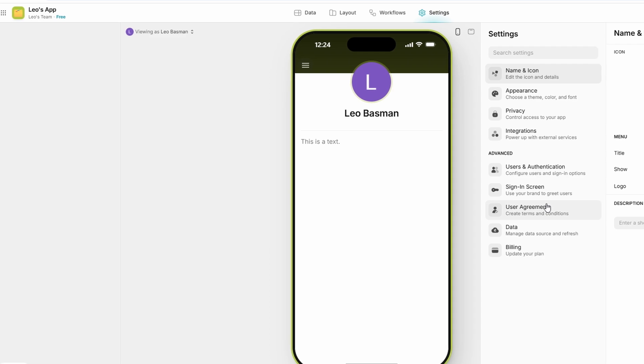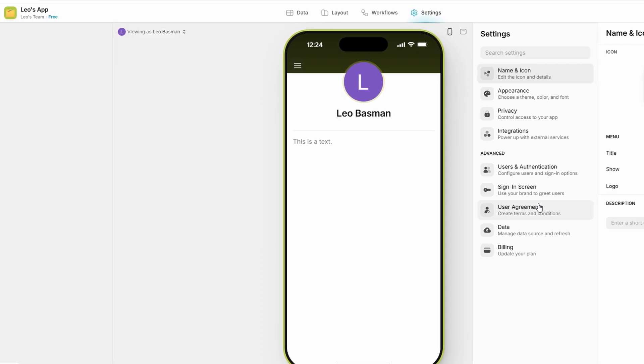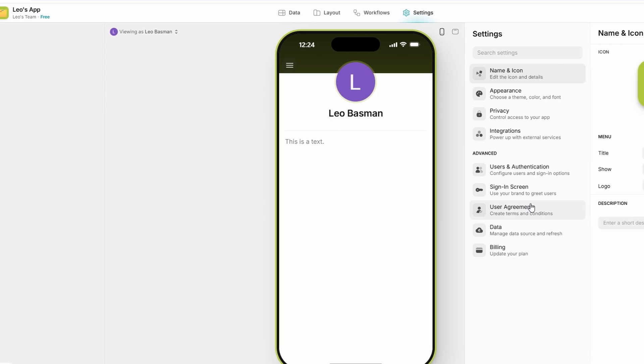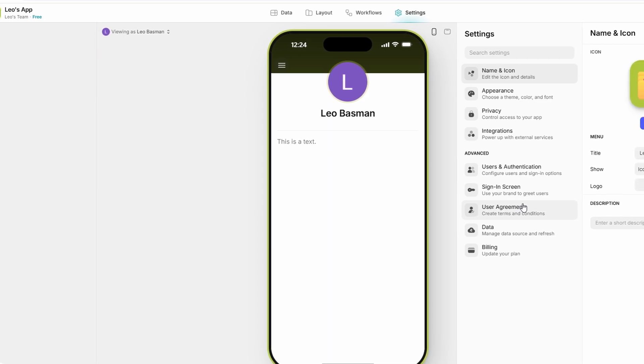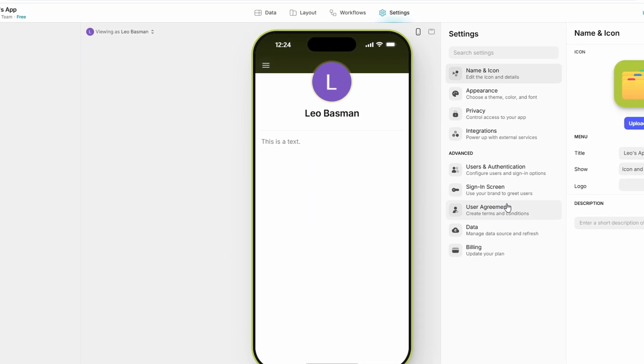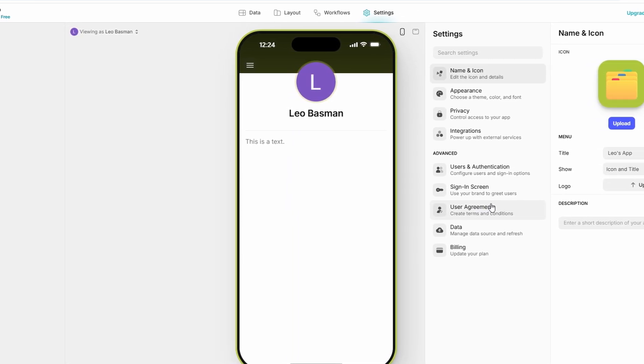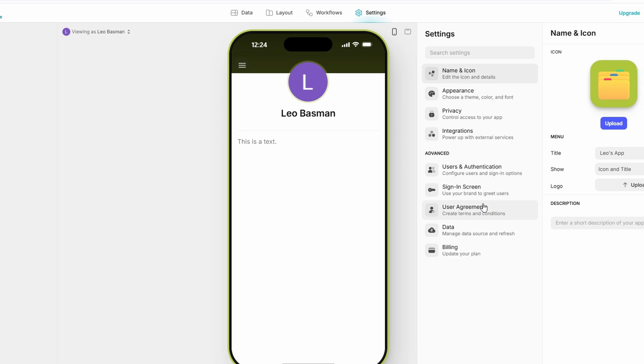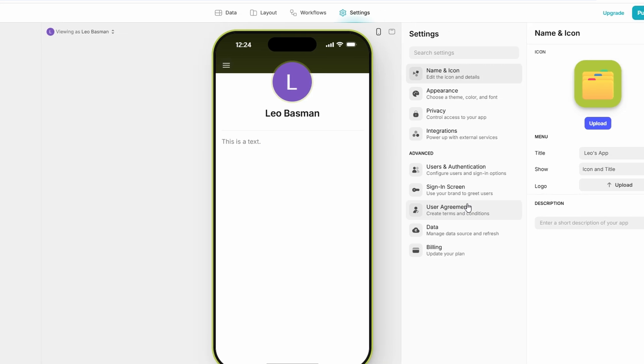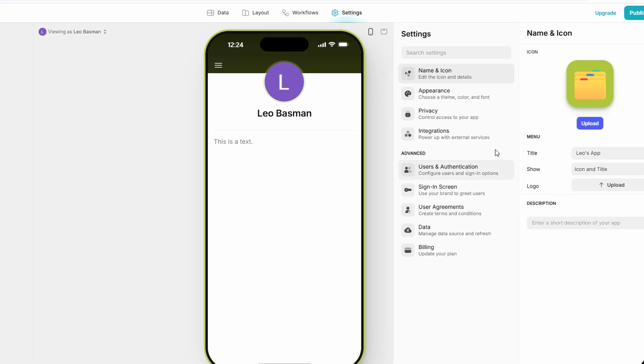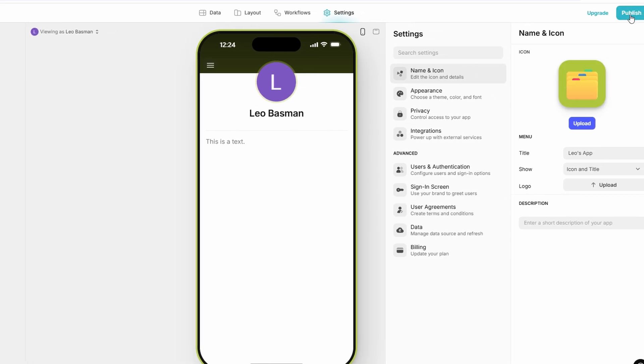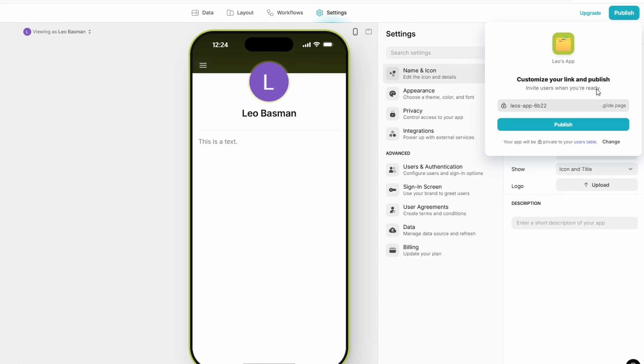Once you've designed your app and everything is looking the way you want it, it's time to hit the big publish button. This is when you'll make your app available to the world. Glide gives you the option to customize the app's URL so you can make it easy to share with friends, clients, or anyone who needs access to it. After you've published your app, Glide generates a QR code that you can scan with your phone. This allows you to instantly view your app on your mobile device. You can also share the link with anyone so they can check out your app as well.